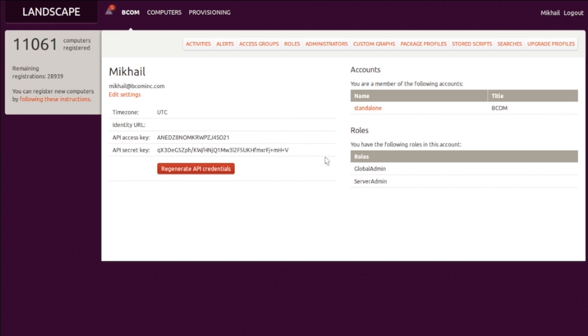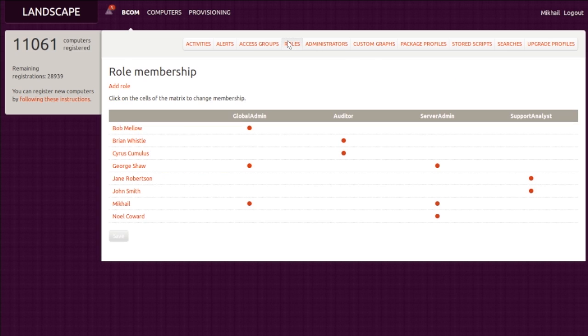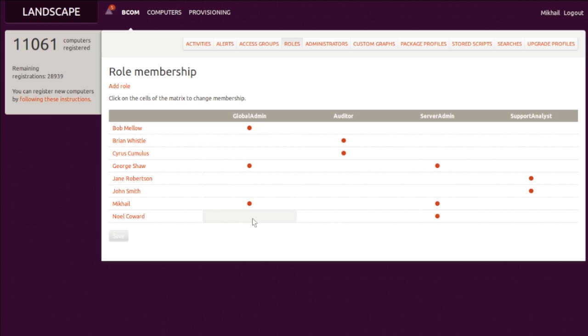Mikhail is an administrator with the global admin role in his organization. We can think of him as the root user of Landscape. His powers are nearly unlimited. Roles define which of Landscape's capabilities are available to each administrator. In this table, we can see that two of Mikhail's colleagues, Bob and George, share his level of control as global administrators.